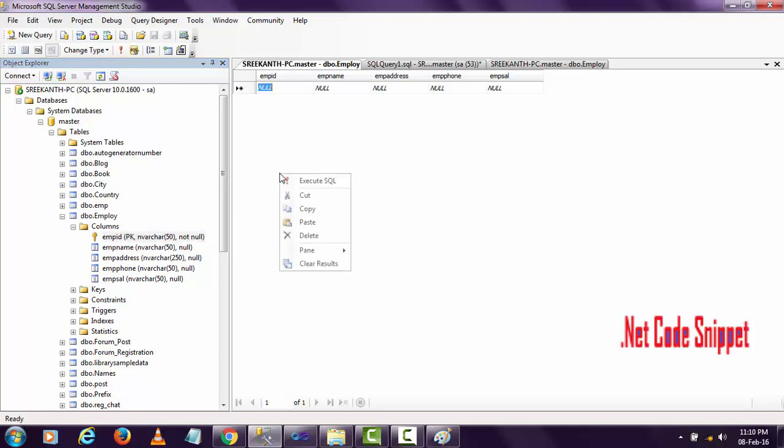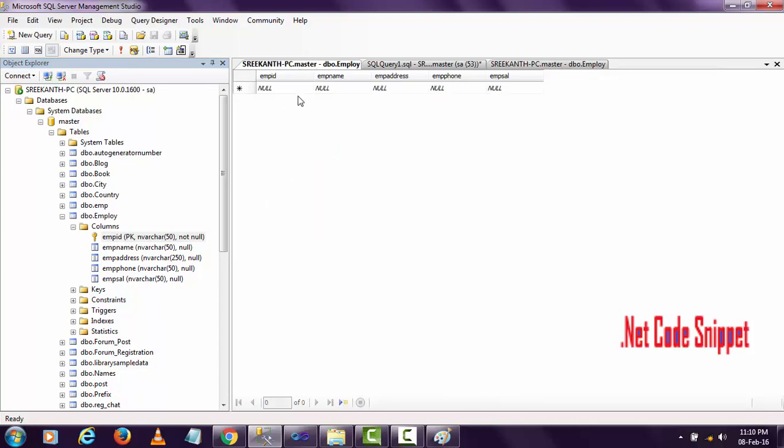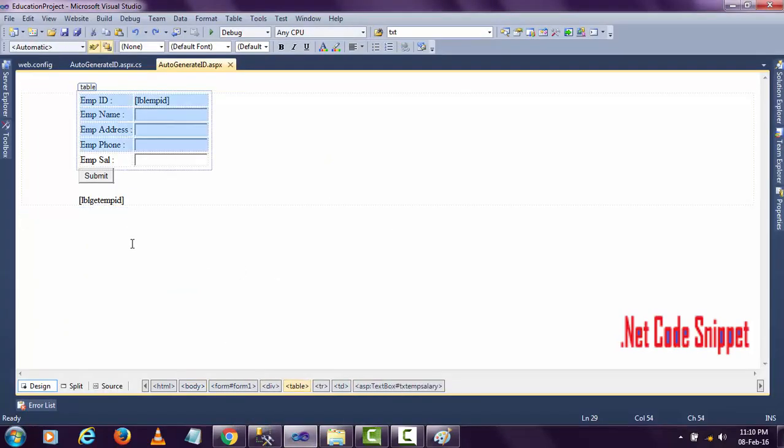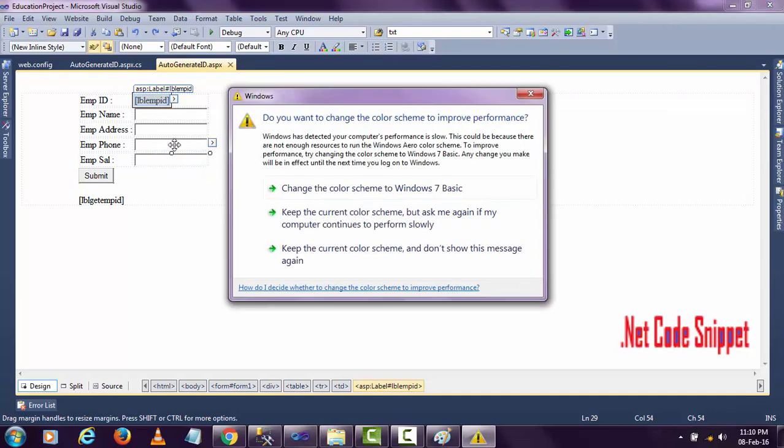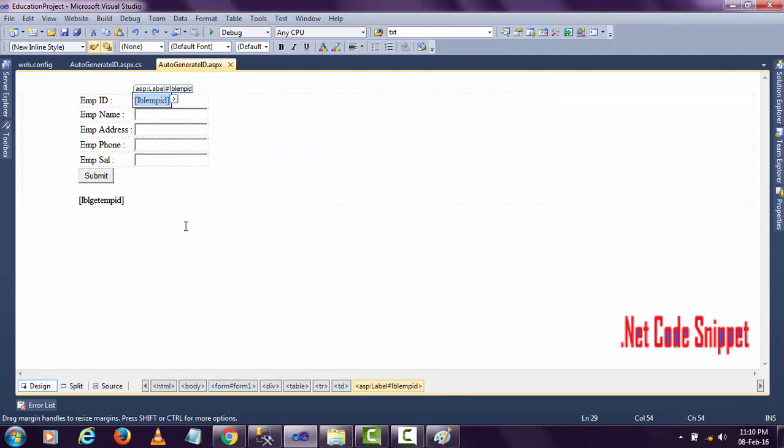You can see the employee table is completely empty. Let me show you - I designed the employee form here. I'm leaving the employee ID field empty because I don't want to insert any employee ID manually. I want it to be generated automatically from the code.